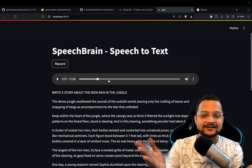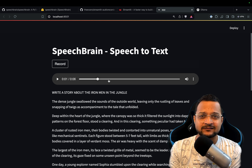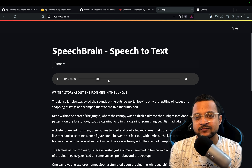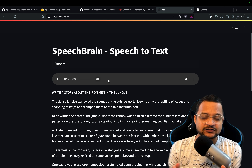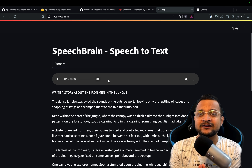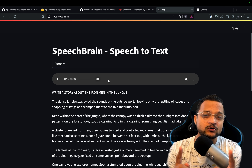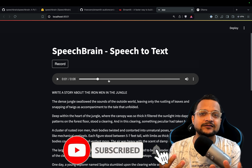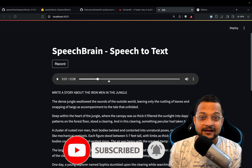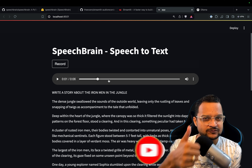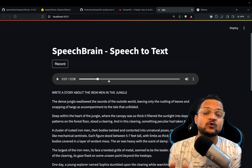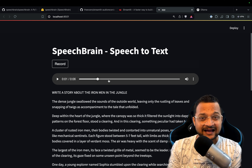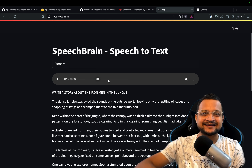All the source code is available in the GitHub link in the description, and all the important links will be available in the GitHub repository README file. If you have any questions, hit me in the comment section and don't forget to hit the subscribe button. If you like this video, that's going to motivate me to create more content like this. Without wasting time, let's get started.